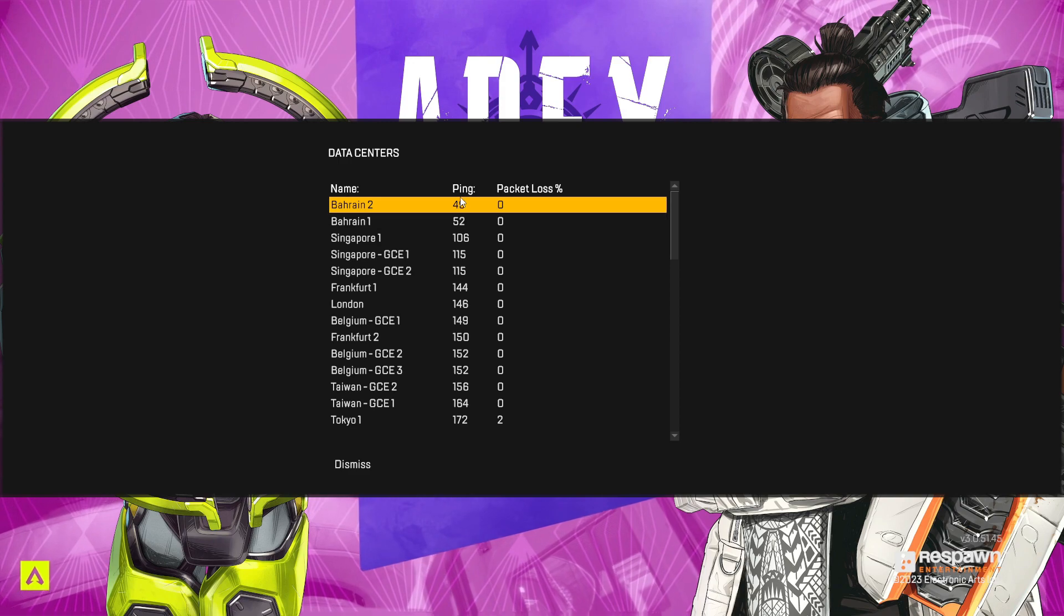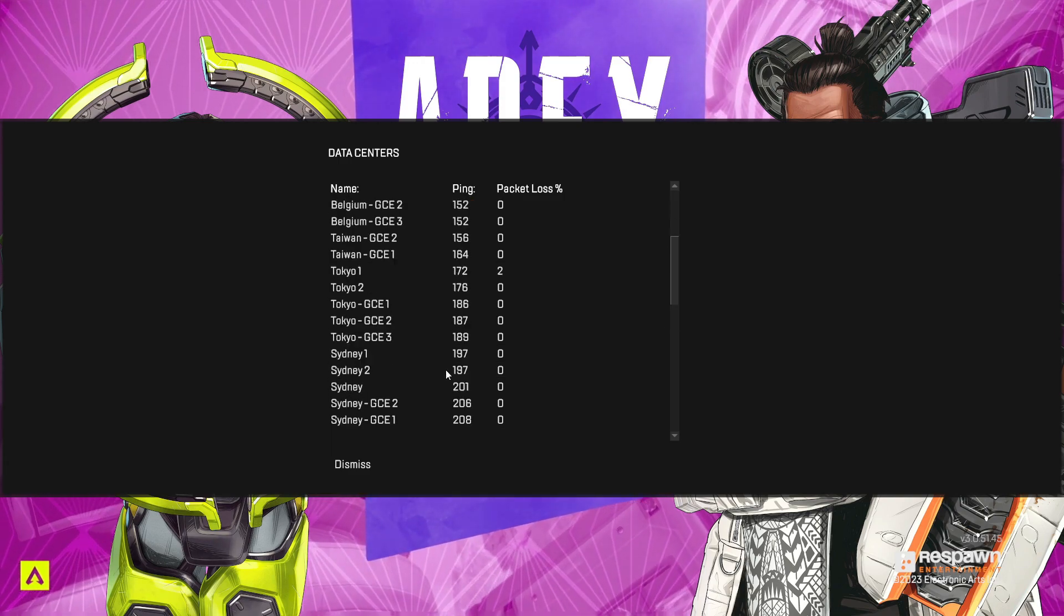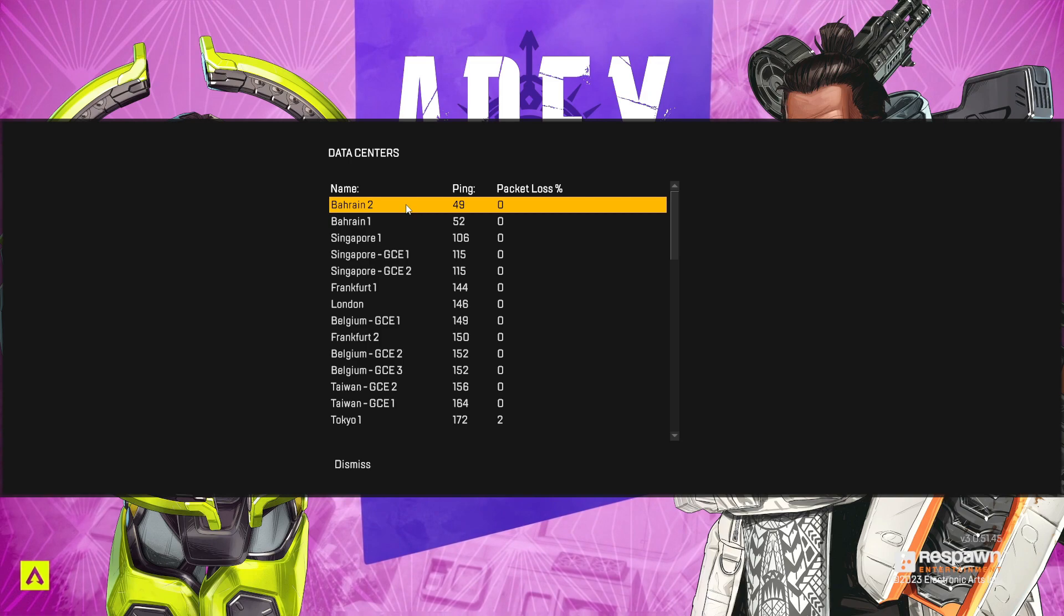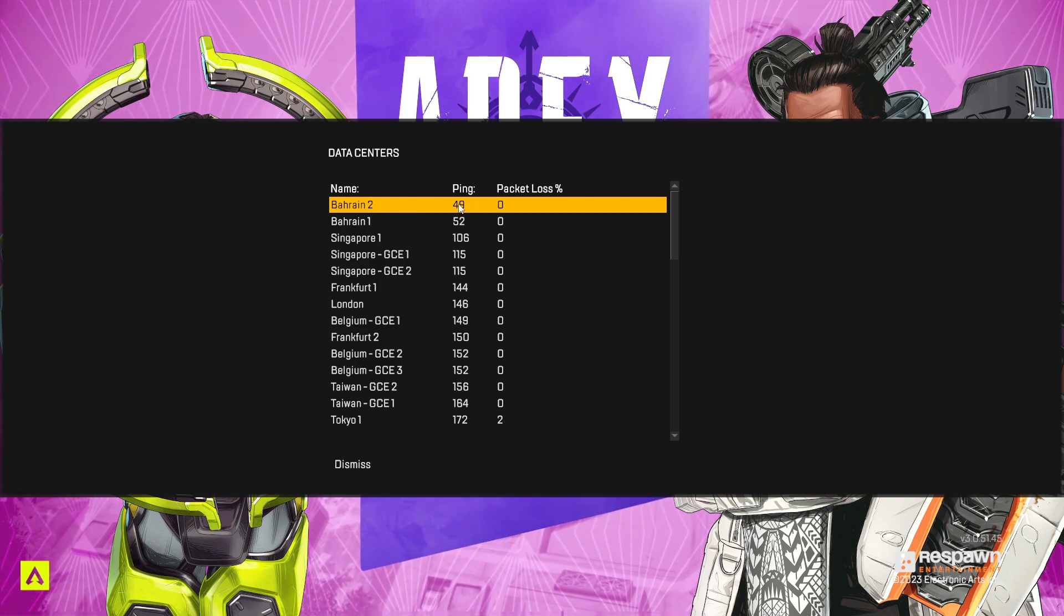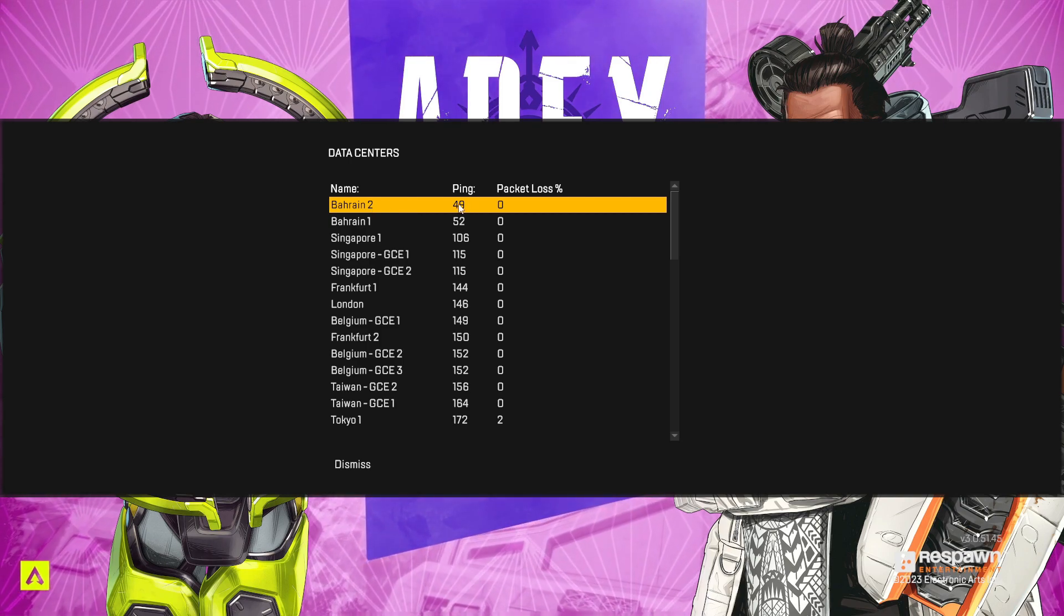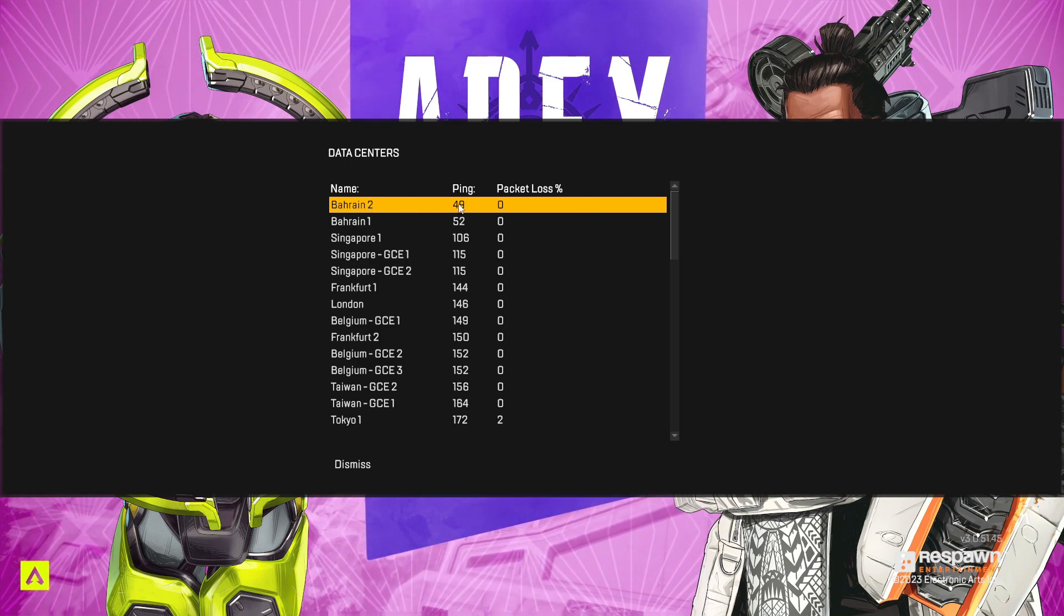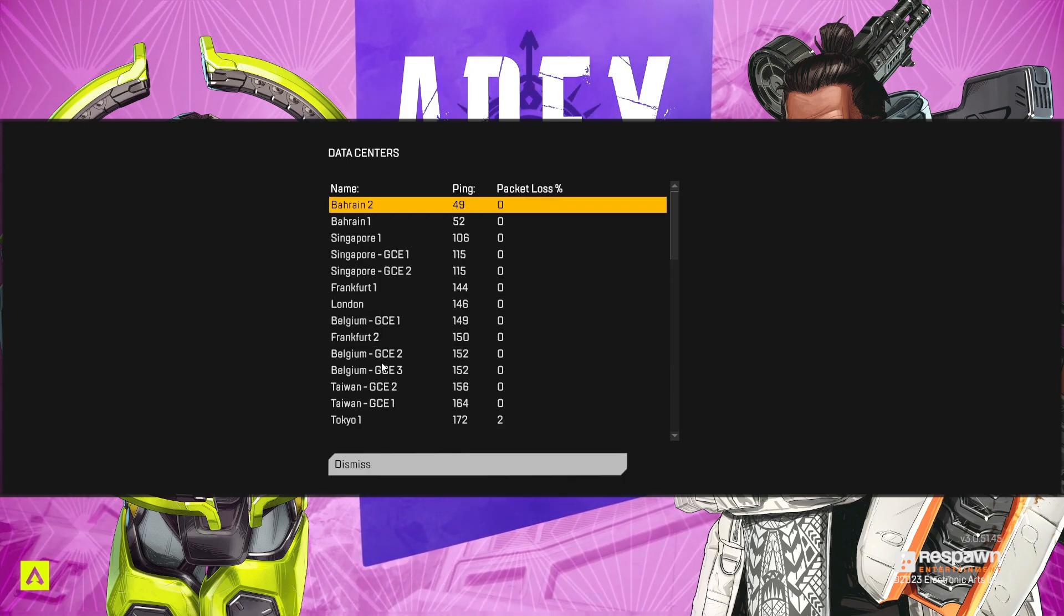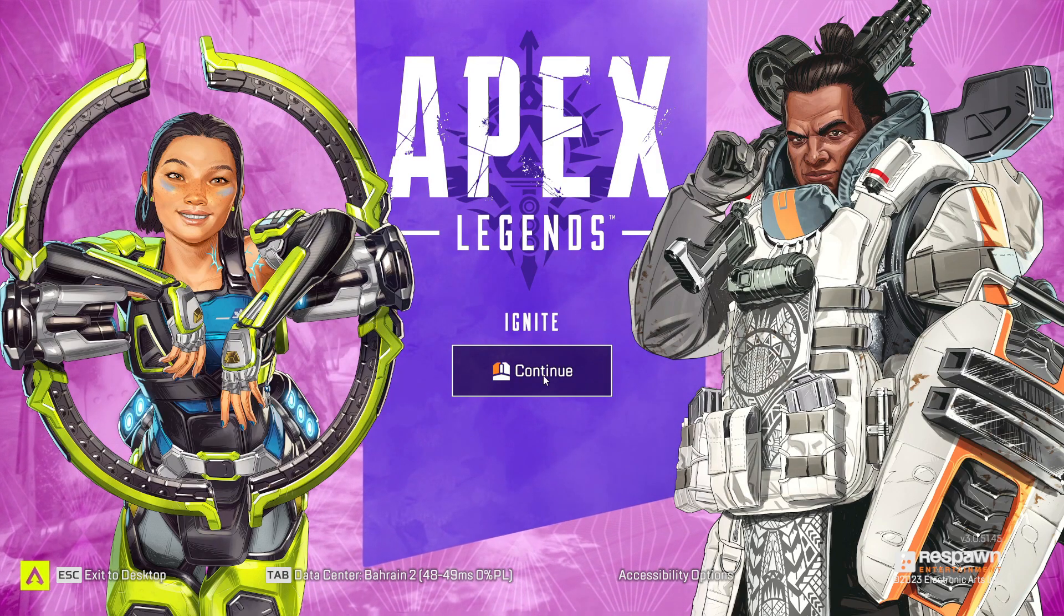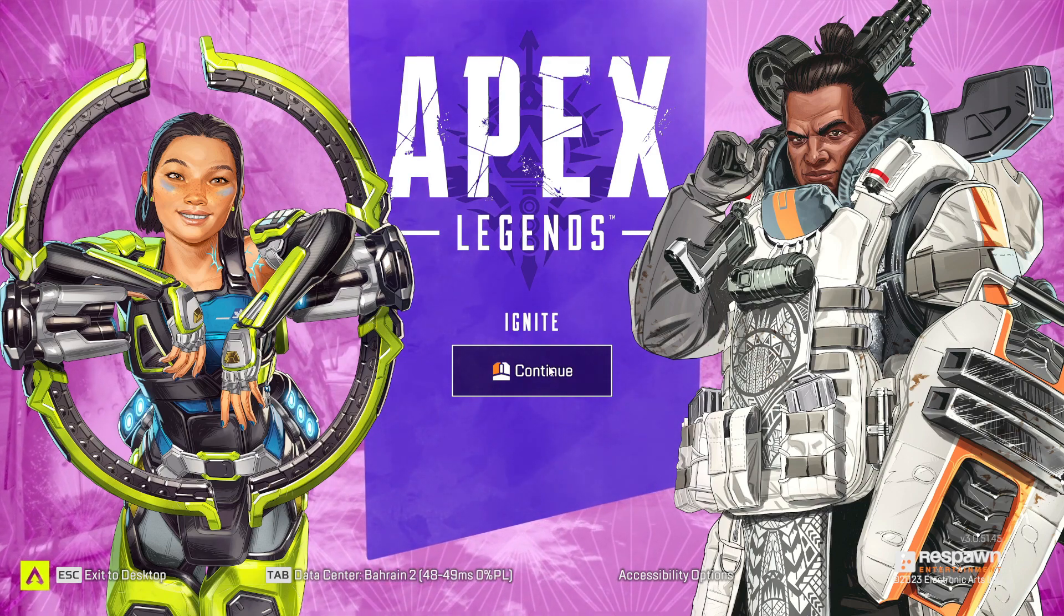Right now I am using Bahrain. I mean the ping is very low, as you can see it is 49, so I'm using this one. Simply I will select the server and then I will click on continue.